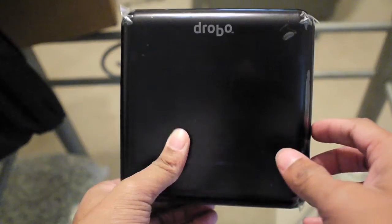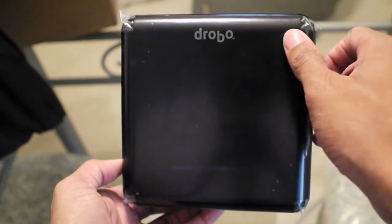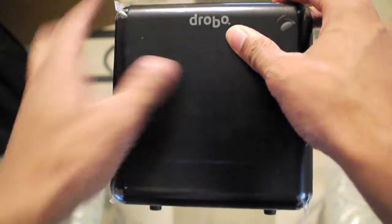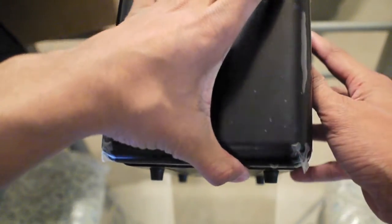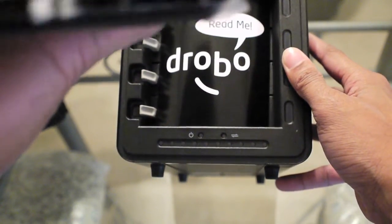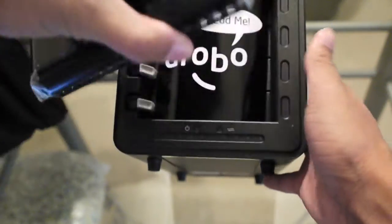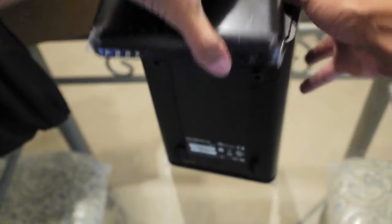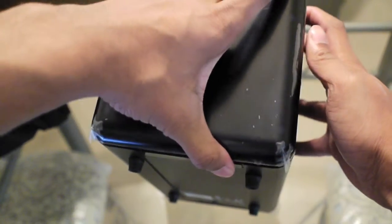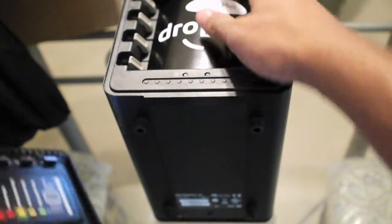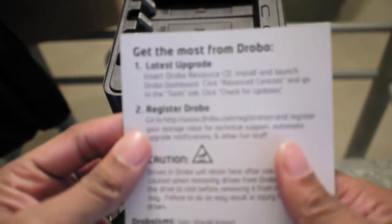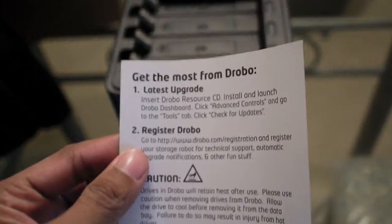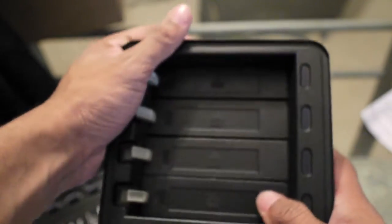It looks like you open this front part and it has some sort of magnet mechanism, so you just pull it off and it sticks on. It has a little read me thing. It's telling you to insert the CD and register.